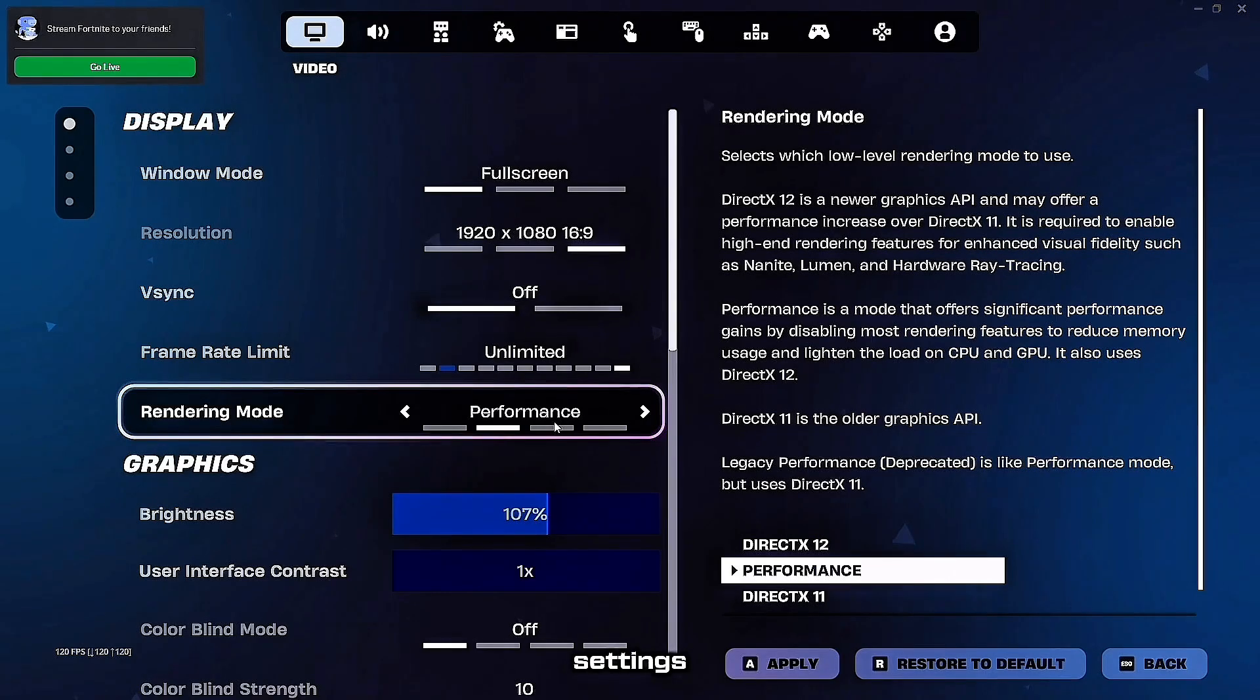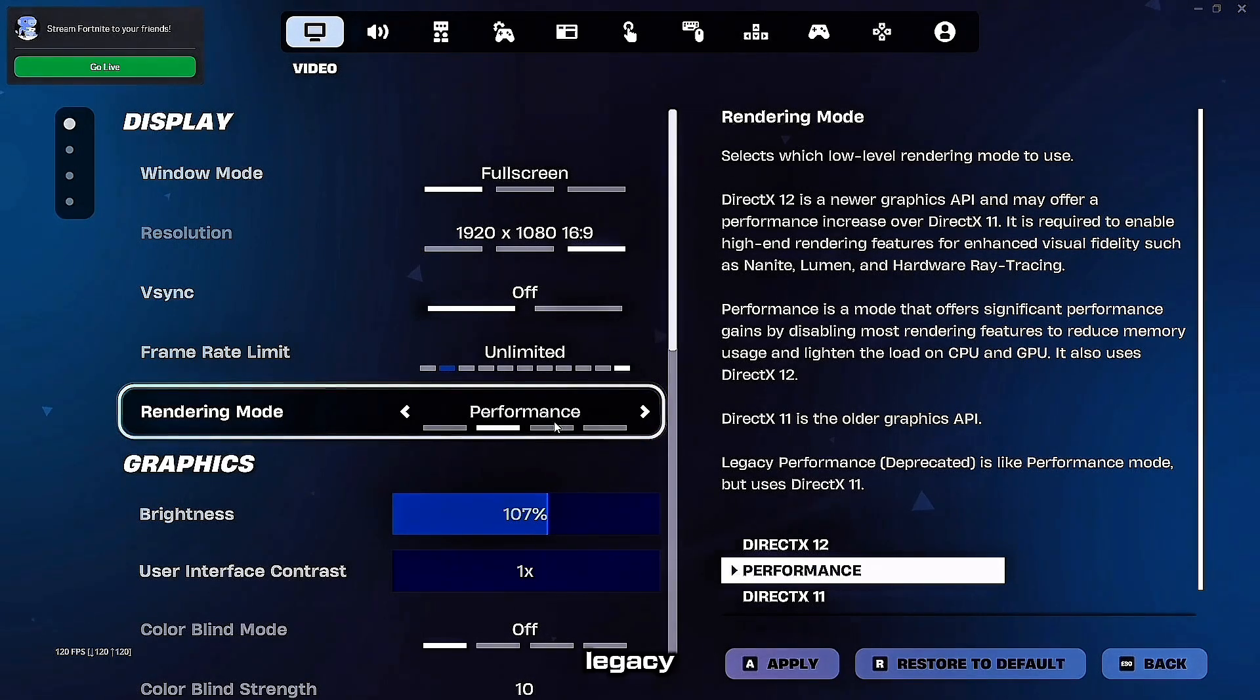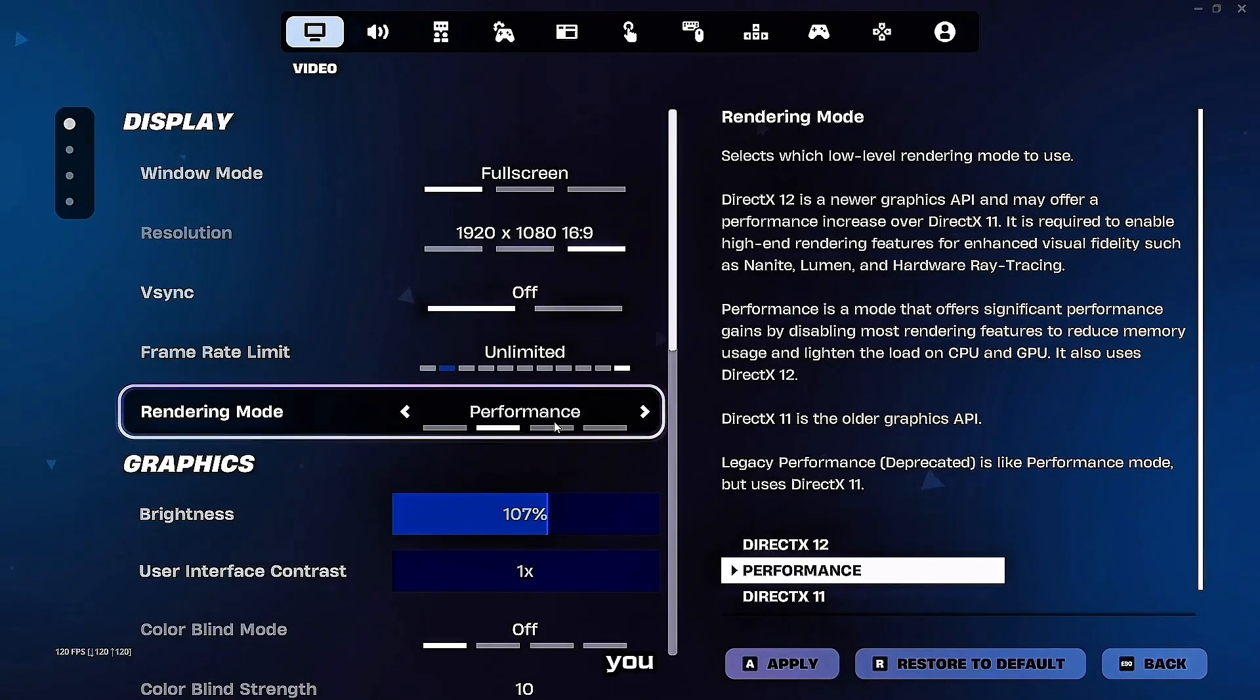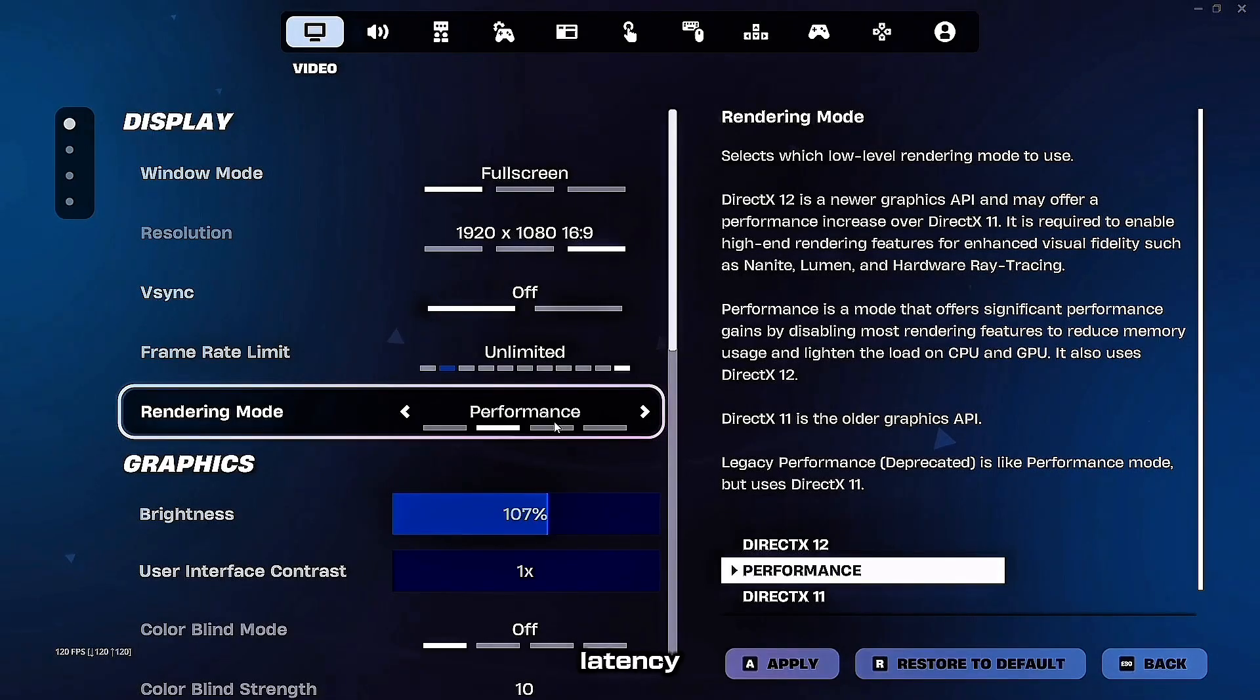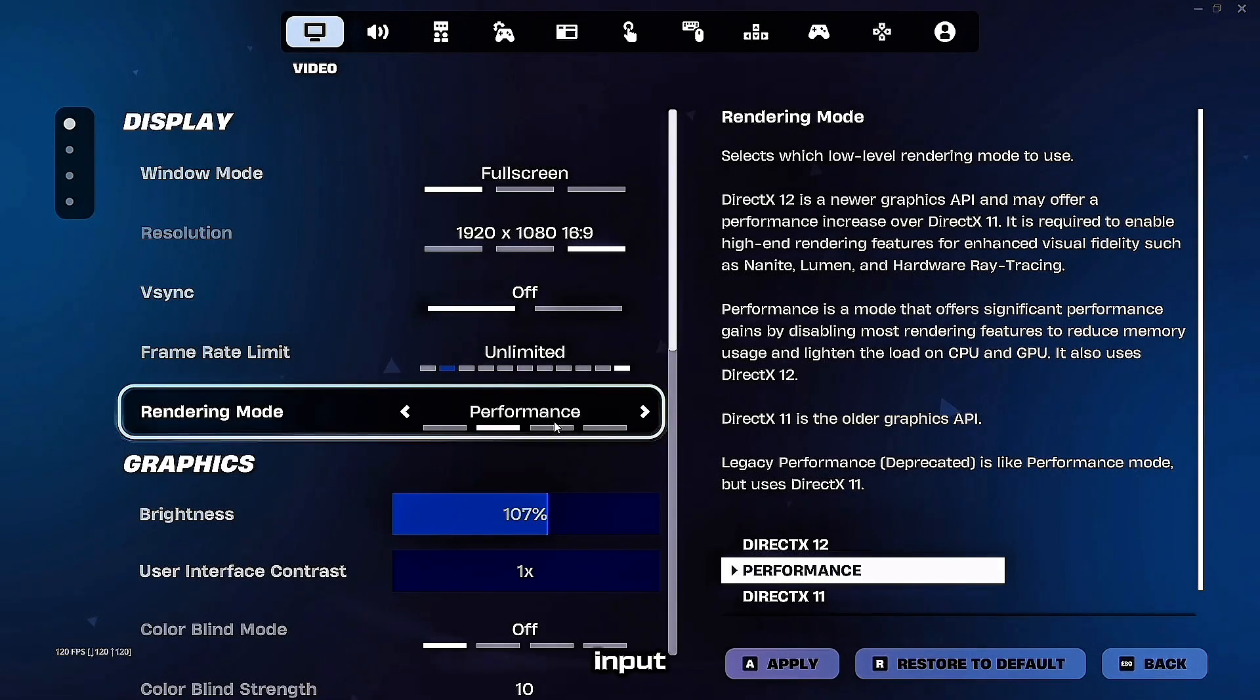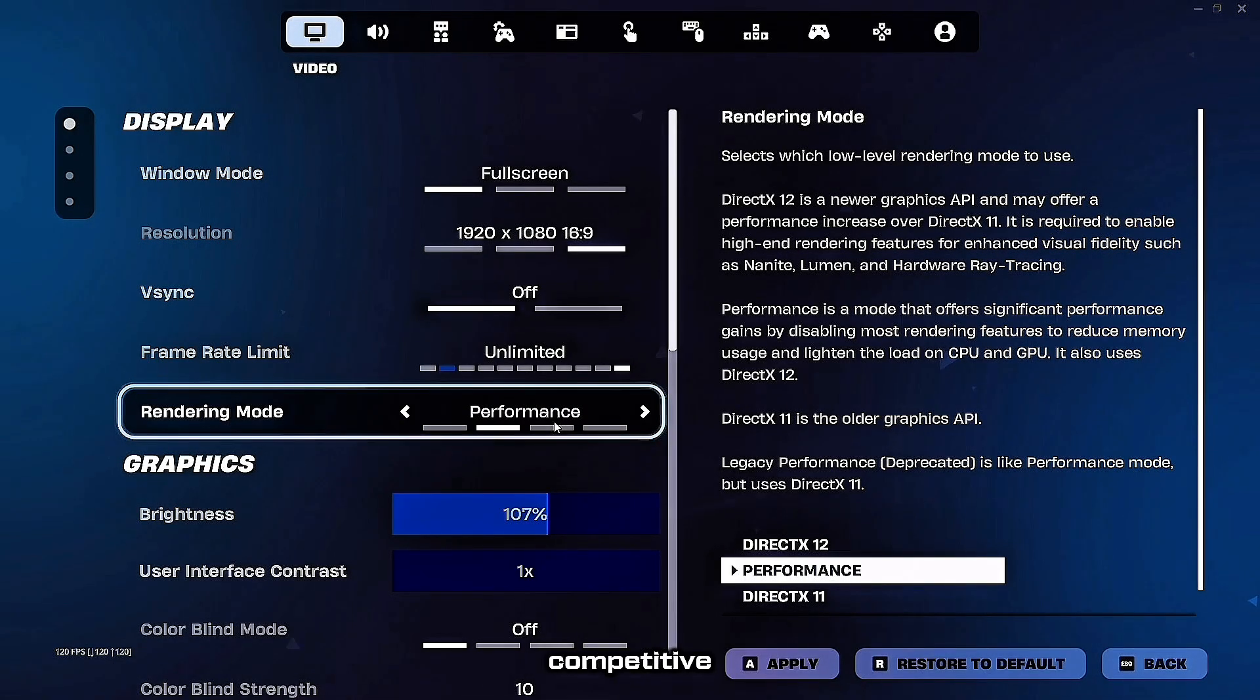First, let's talk about the settings 90% of players get wrong. Performance mode versus legacy performance mode. Performance mode is what you want in 2025. It's smoother with only 0.7 milliseconds more latency than legacy. Legacy gives you slightly lower input lag but causes way more FPS drops. And consistent FPS is what I'd want if you played competitive.